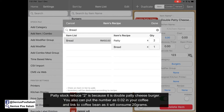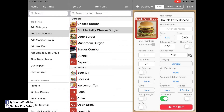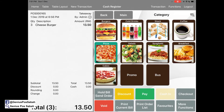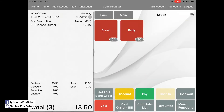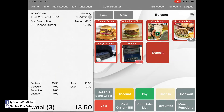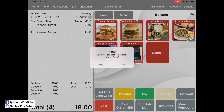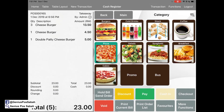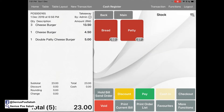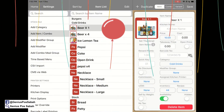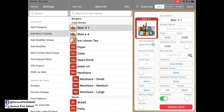Let's check the stock. Go to the event category — the bread is 54 and the patty is 30. If I sell one cheeseburger and hold bill, you can see the stock is reduced. If I order one double patty cheeseburger and hold bill again, the patty stock will reduce by two and the bread by one.